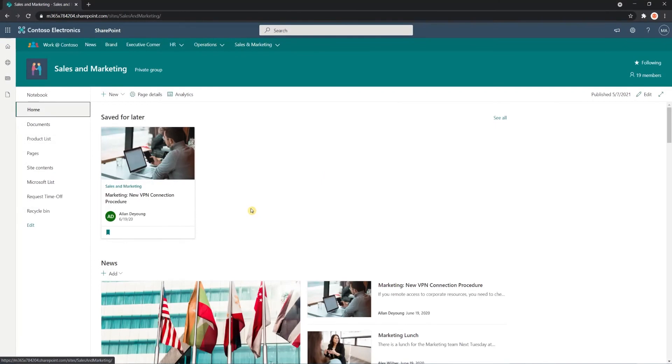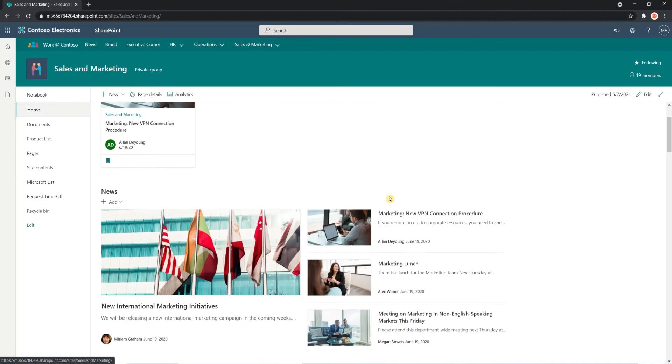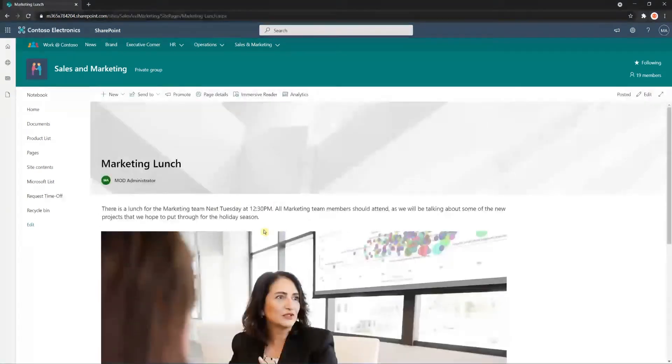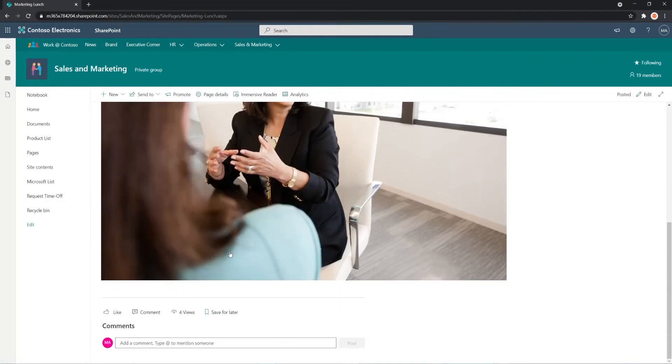And as I continue to add more pages, these tiles will continue to fill up. So let's try that. Let's see Marketing Lunch. I think this would be helpful. So I'm going to save that as well.